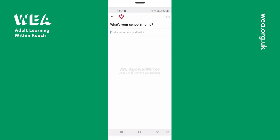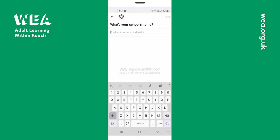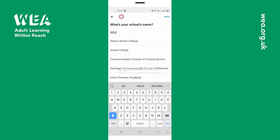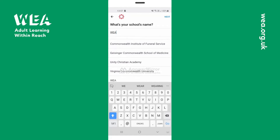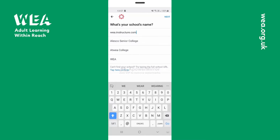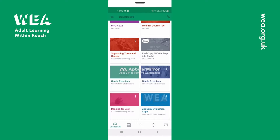The first thing you'll need to do is enter your school's name. With the WEA it's just a case of typing in WEA and scrolling down to find us. You should now be able to view your courses.